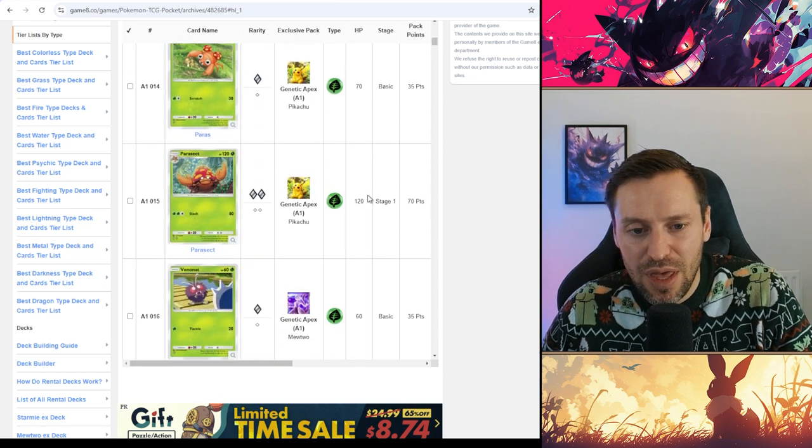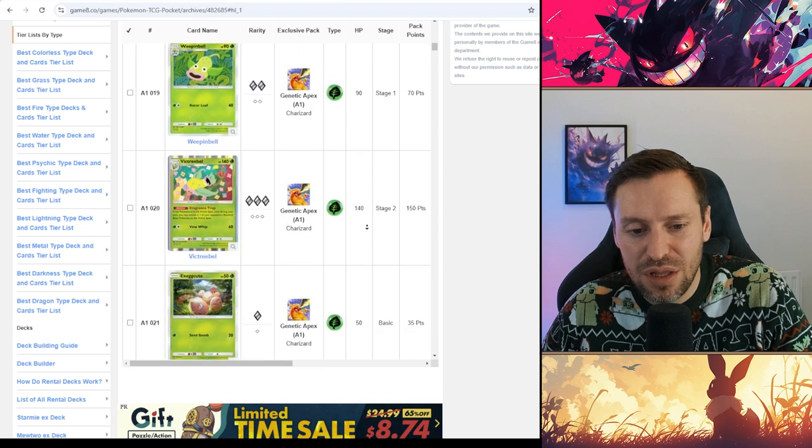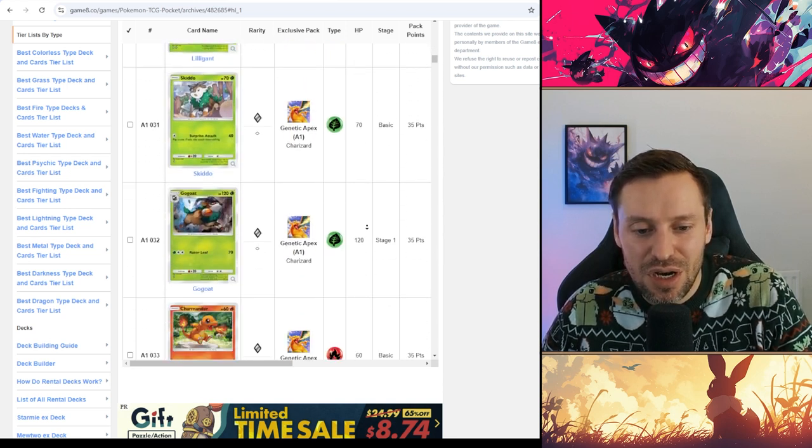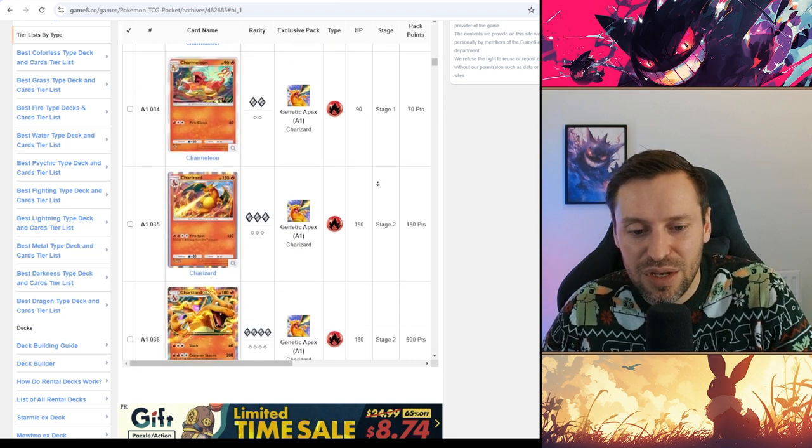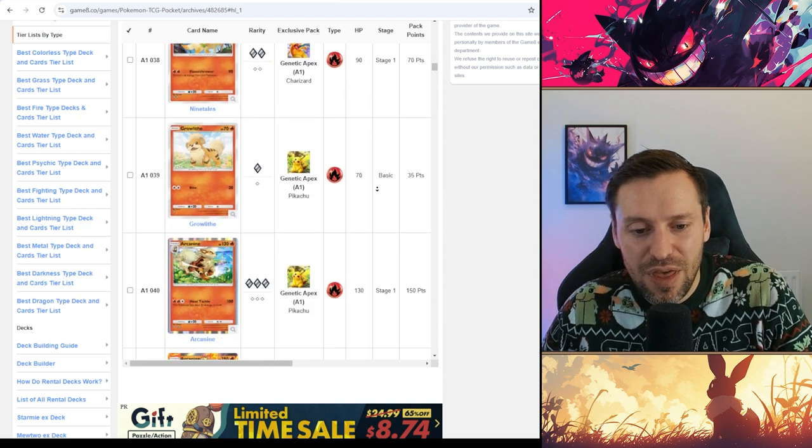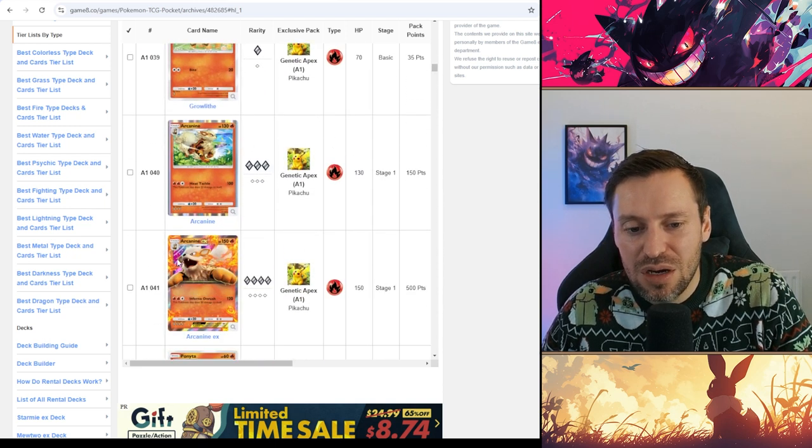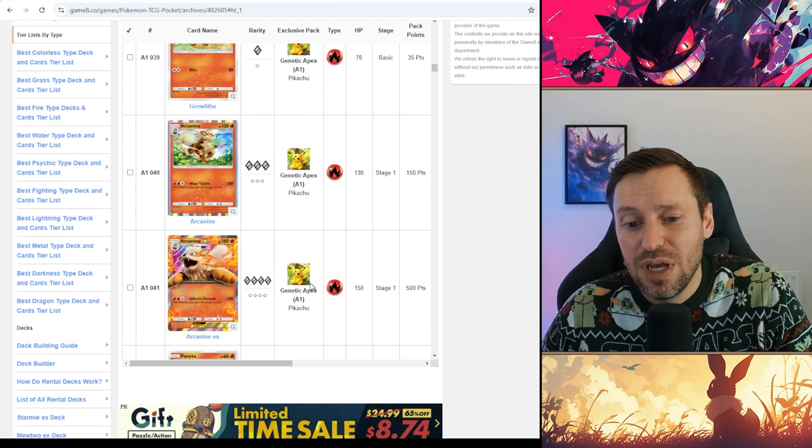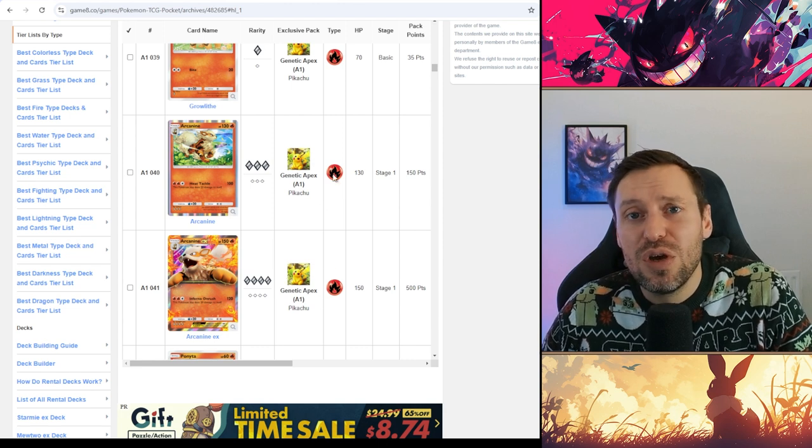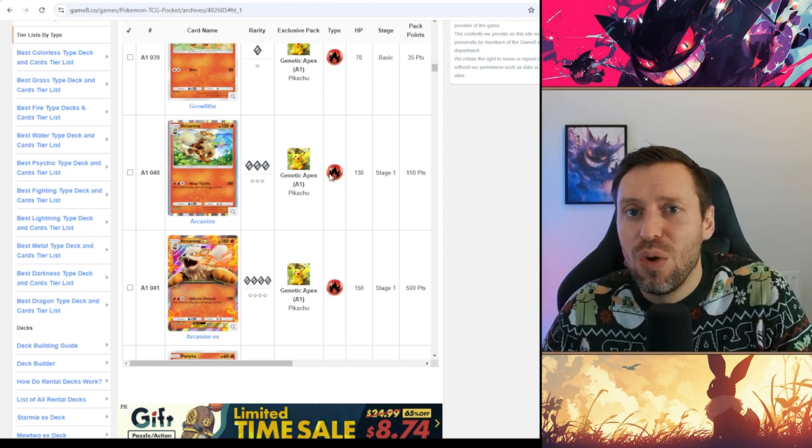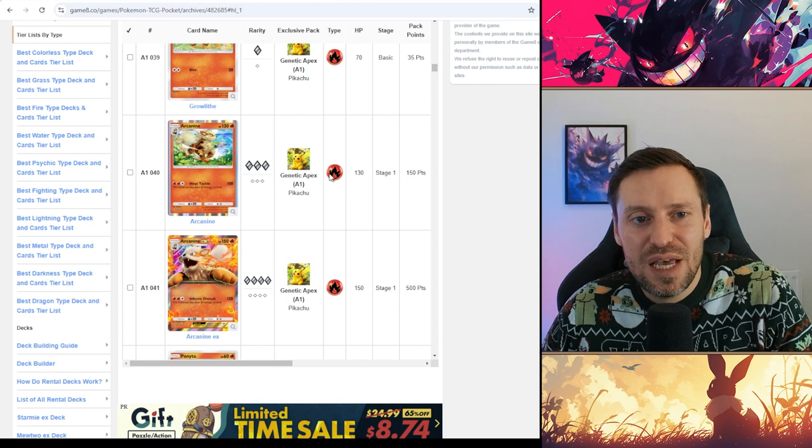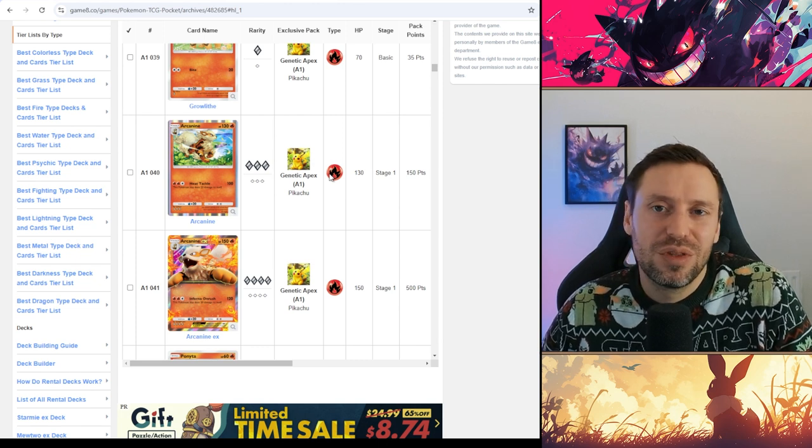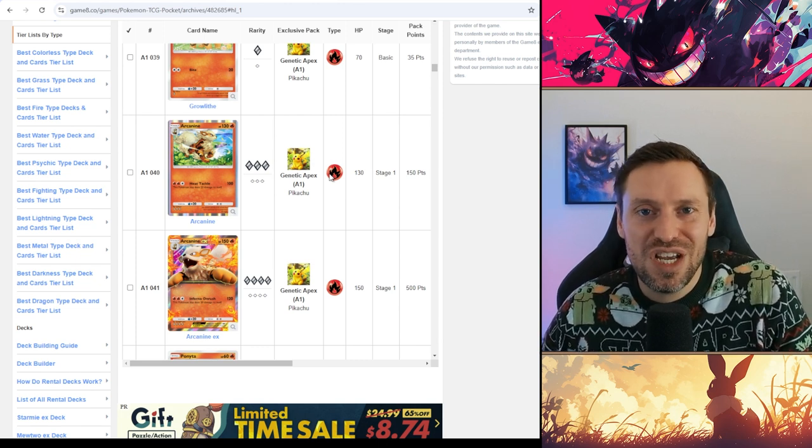And then go down to the next card that we need, obviously we've got loads of these cards, the account is stacked. And then we've got Arcanine, so Arcanine and Arcanine EX are both in the Pikachu pack. And then all we're going to do is just jot that down on our spreadsheet or on our bit of paper. Let's hop back to the Pokédex, or the Pokédex, back to the spreadsheet.